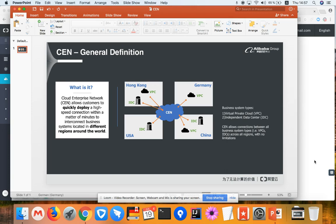CEN means Cloud Enterprise Network, which is a global network infrastructure built by Alibaba Cloud to interconnect all different regions of Alibaba Cloud together. This means all the VPCs from different regions in Alibaba Cloud can be attached to the CEN, and then they will be able to talk with each other through the CEN using a global private network.